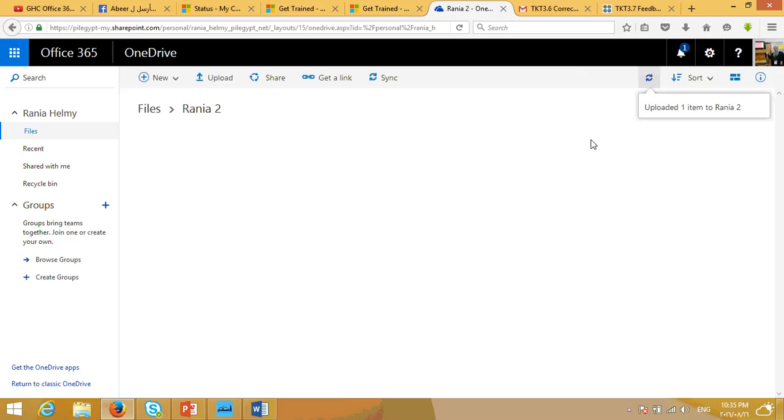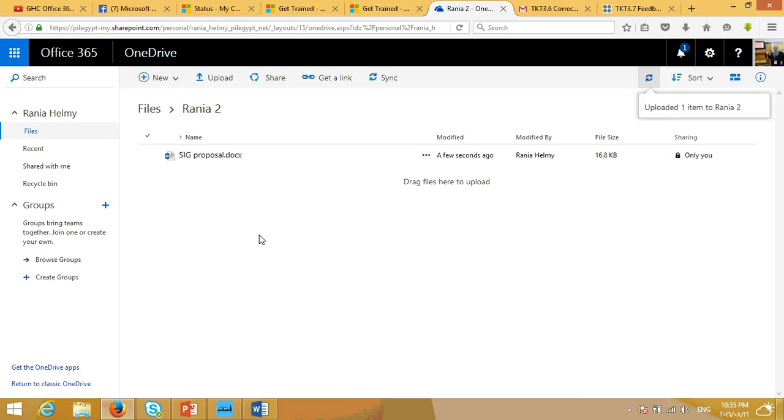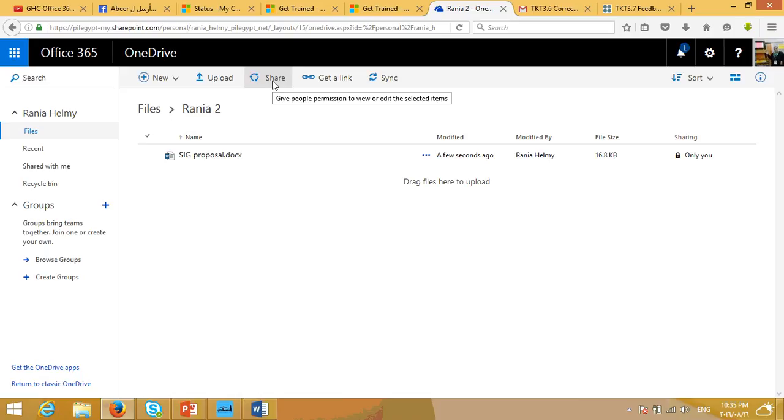So, you can see here, this sign means that you are uploading the files. After uploading, you're going to find this message. I uploaded one item to Rania 2, which is the folder I have just created. And then I'm going to find this file. I can save it, or I can share it with other people to give them access.